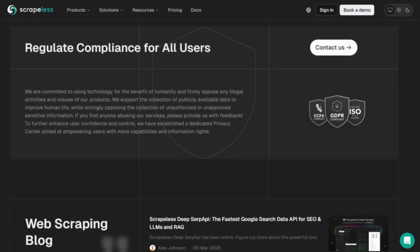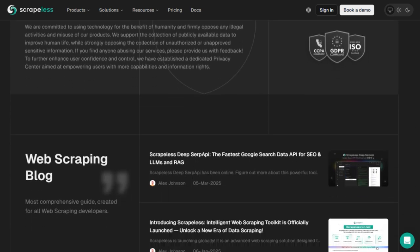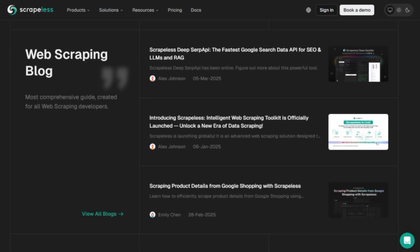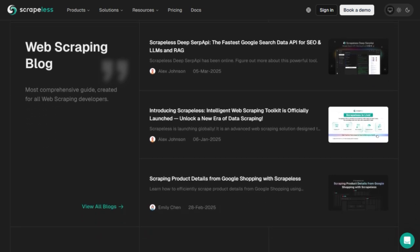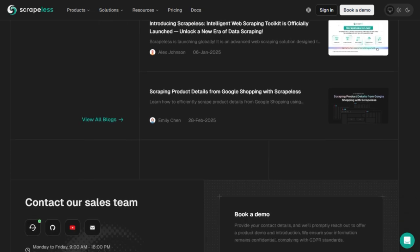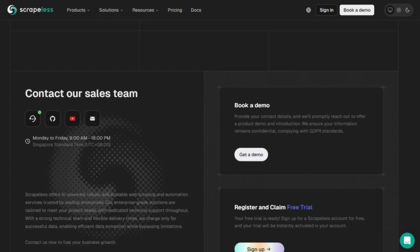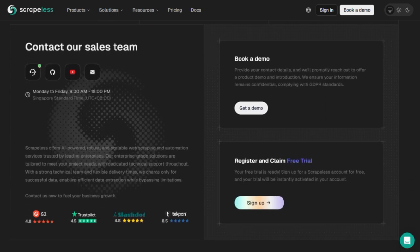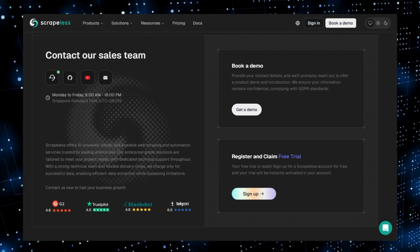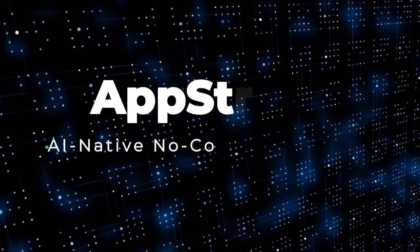In short, Scrapless AI agent stands out by combining no-code ease, advanced browser automation, resilient infrastructure, and app integrations into a unified platform so anyone can build intelligent, reliable web-smart agents without coding.